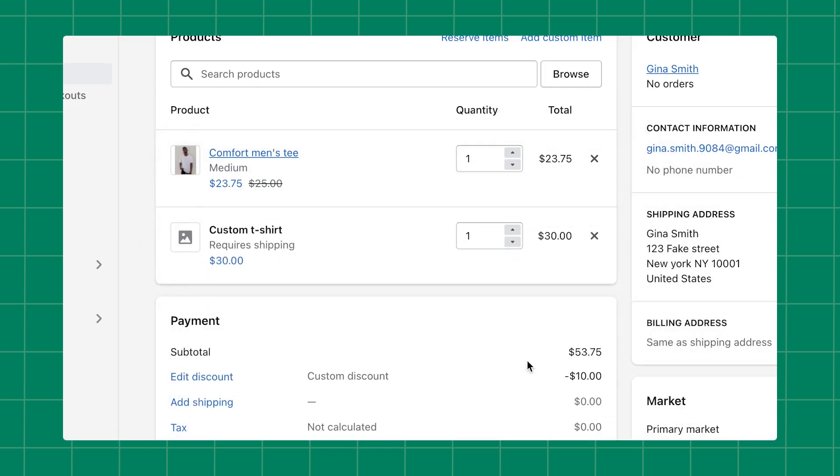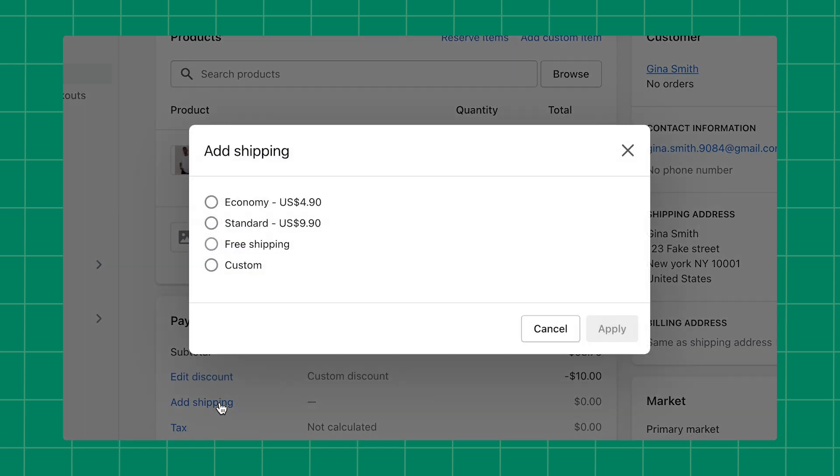If the order requires shipping, click Add Shipping. Here, you'll see the options to choose from any location-based shipping your store offers, free shipping, or an option to create a custom shipping rate for the order. Once you've made your selection, click Apply.